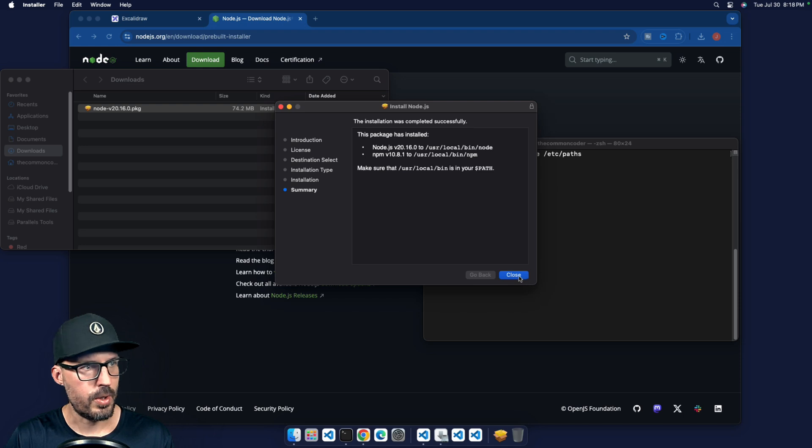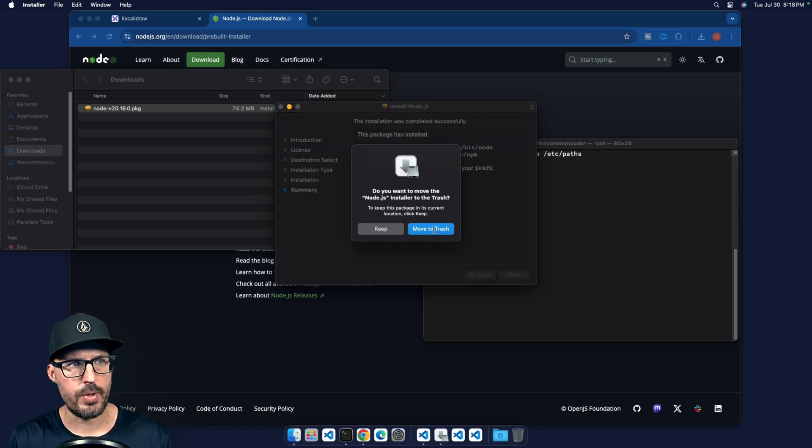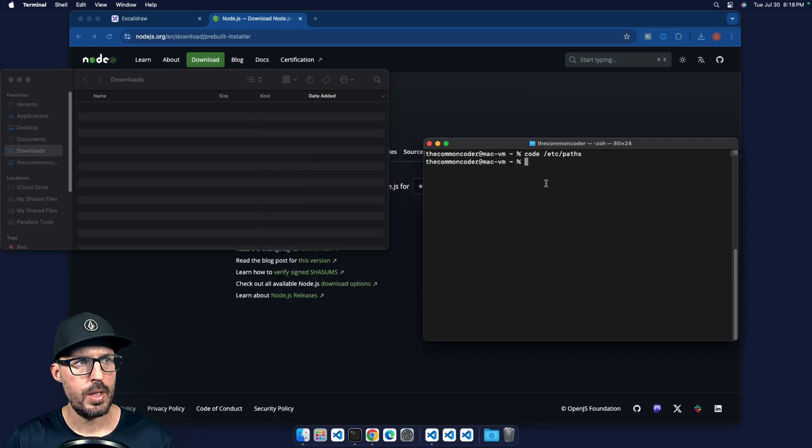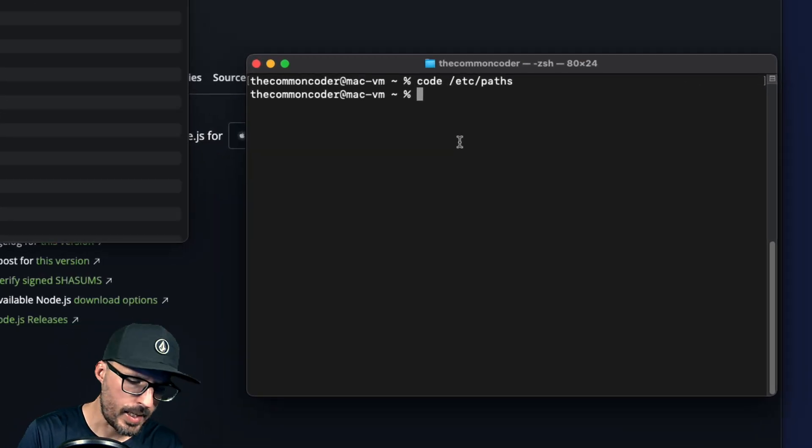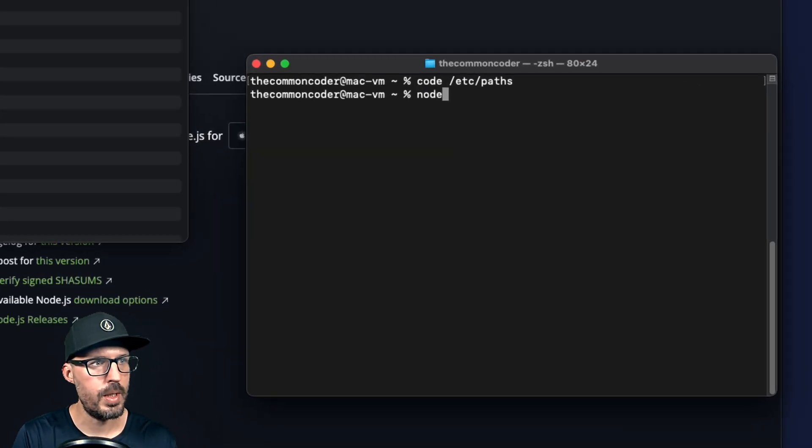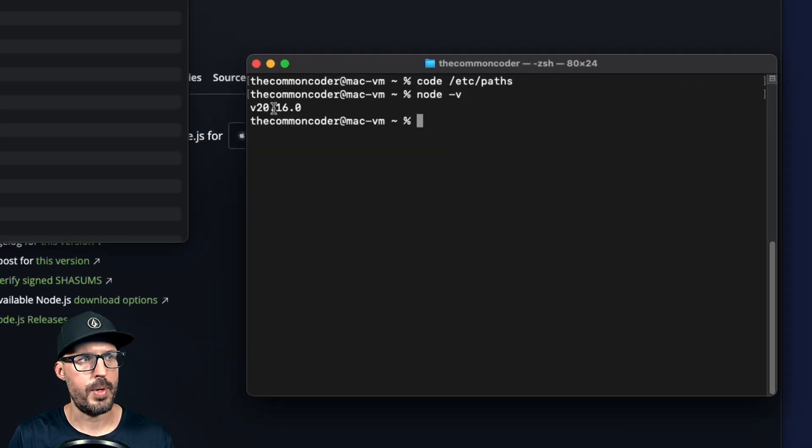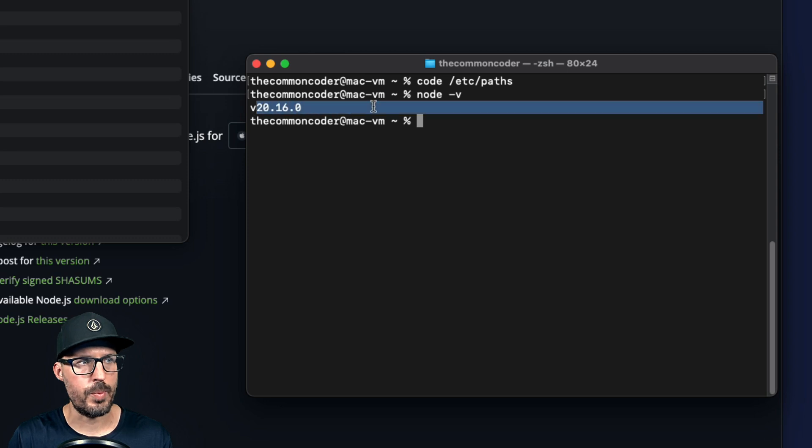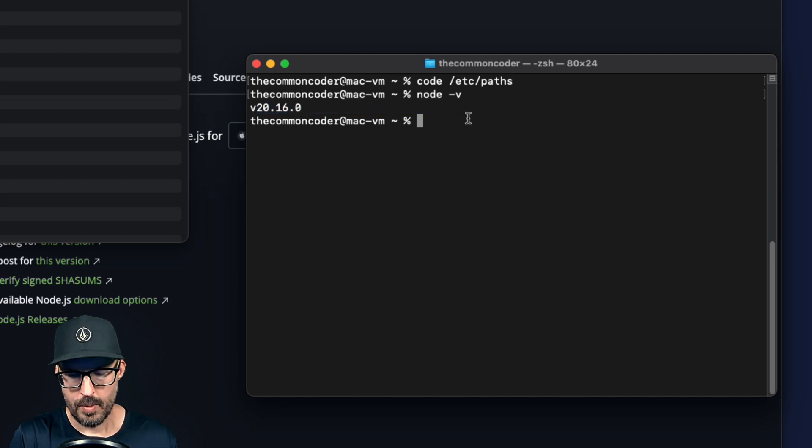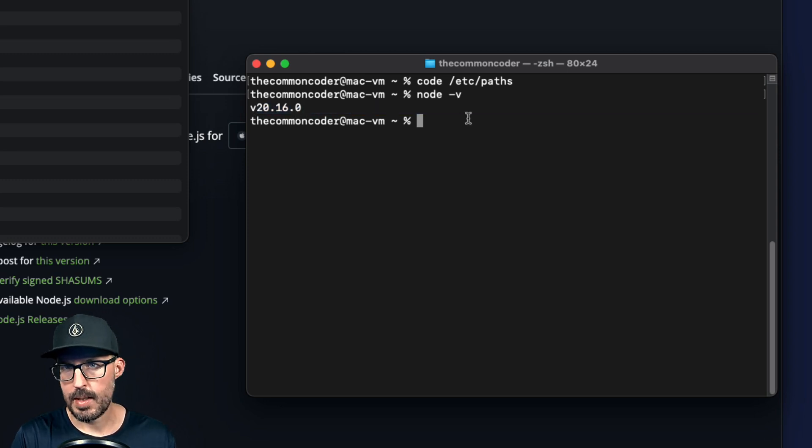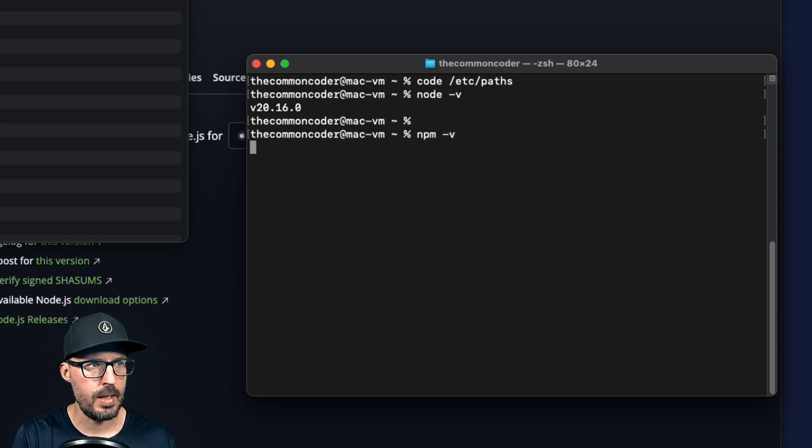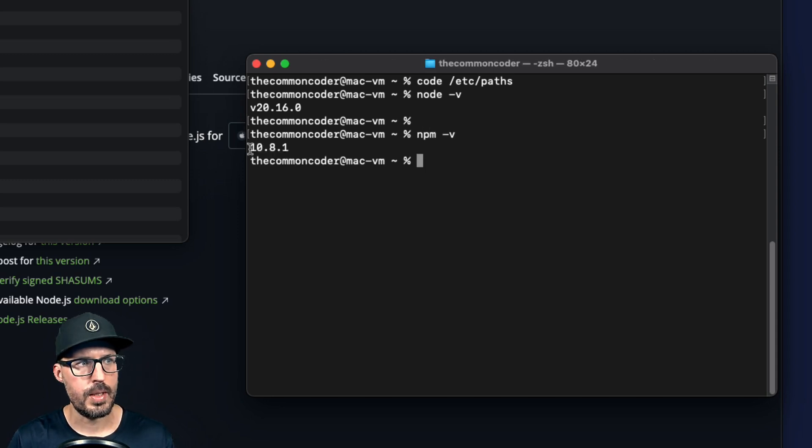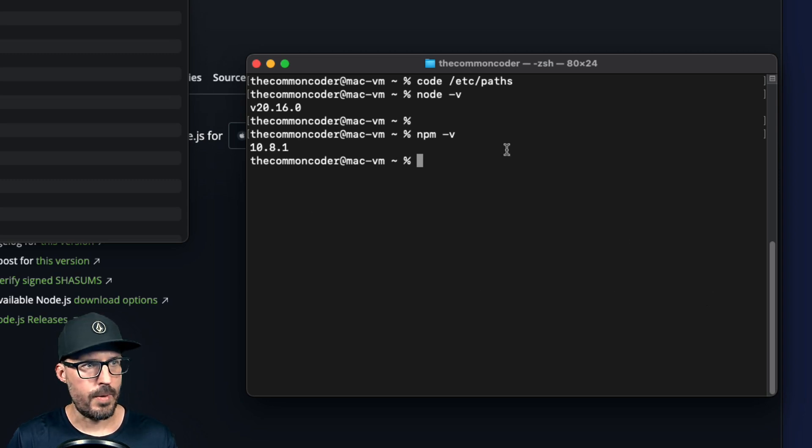And now I can go ahead and close the installer, can go ahead and move the installer to the trash. And now we can verify that node has been installed by typing node dash v. And we should get the printout of the version we just installed, which is 20.16.0. We also want to verify that the npm installation was successful. And so we can do the same thing by typing npm dash v. And we'll see that the version 10.8.1 was installed. All right. And then once that's done, you are free to start using node.